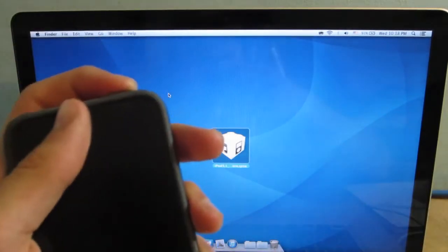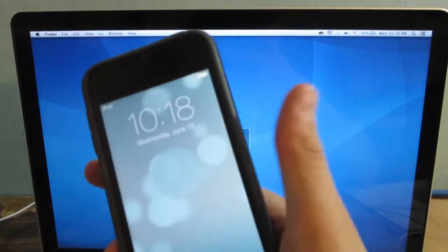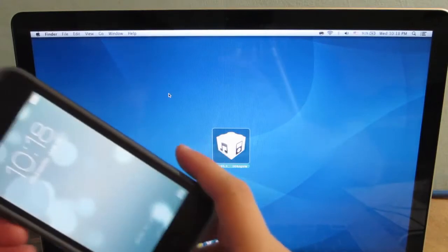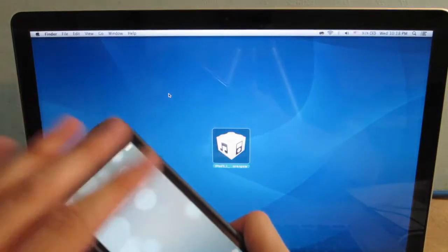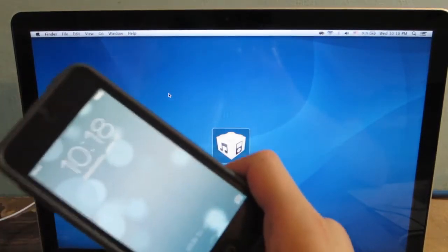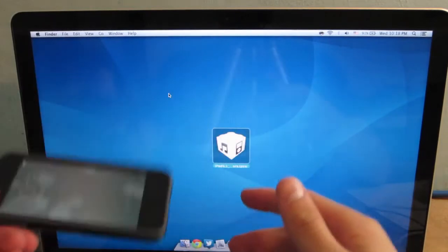Hey guys, Aaron here of Apple Updates with a video on how to downgrade your iOS device back to iOS 6.1.3.